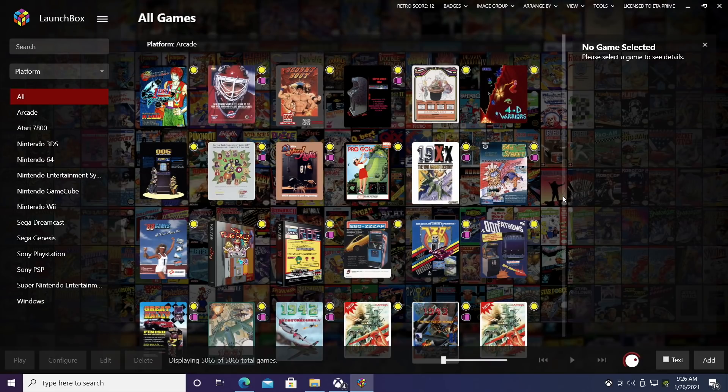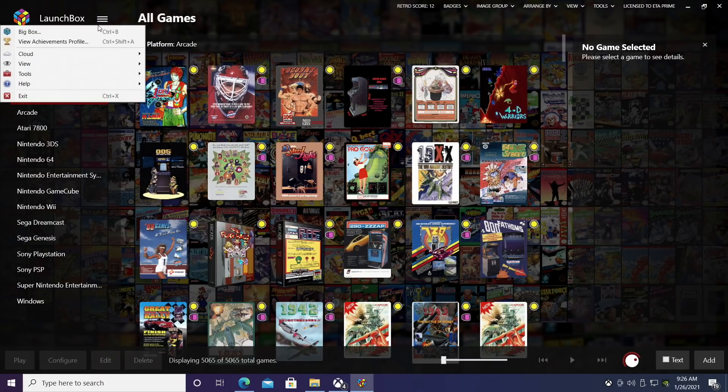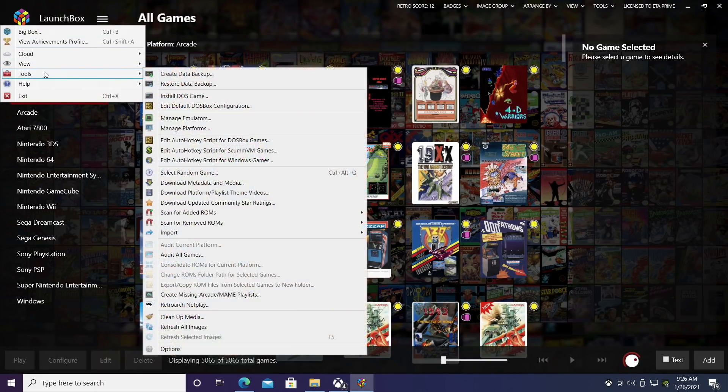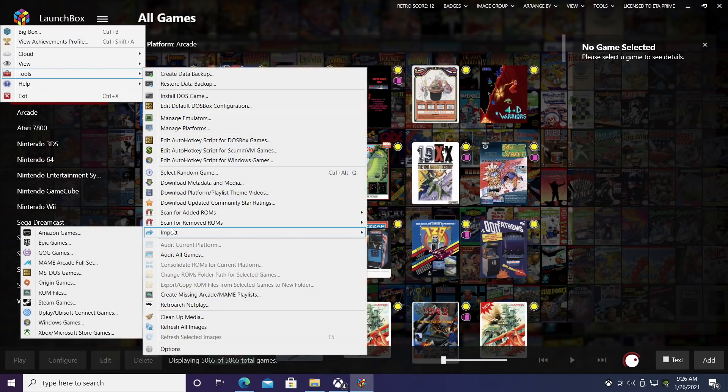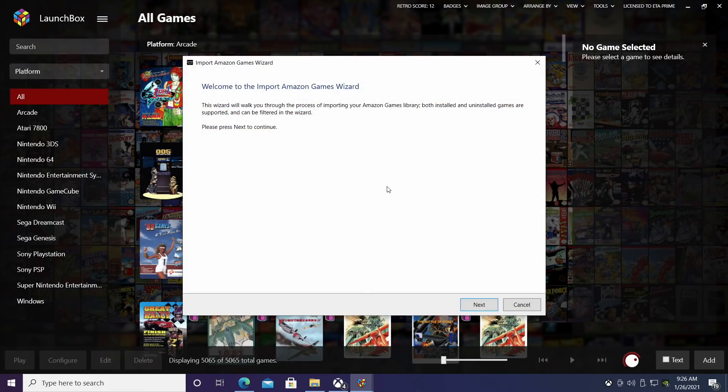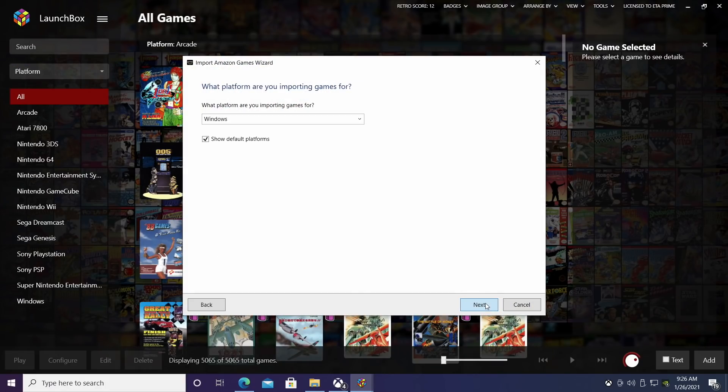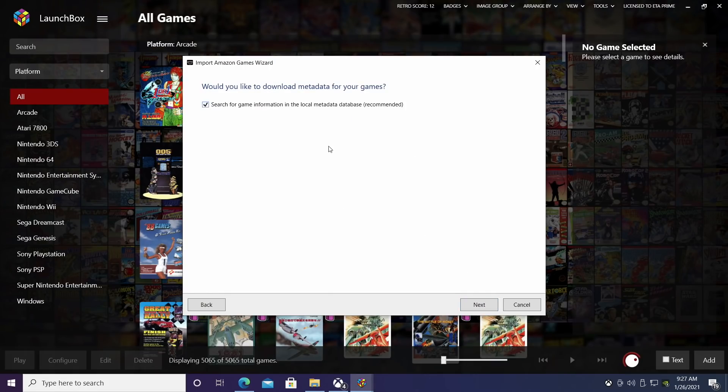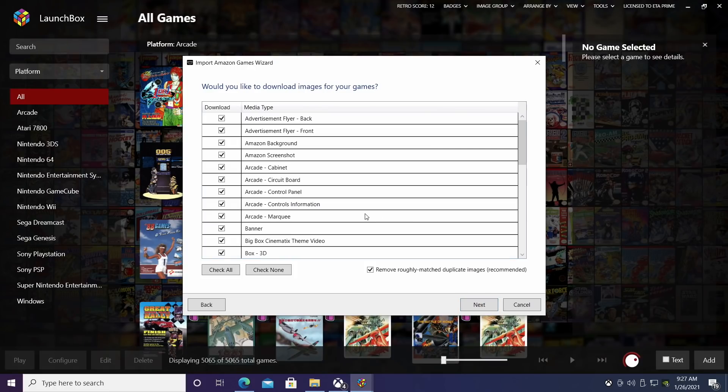From within LaunchBox, if you're using Amazon or Twitch games, Amazon has its own launcher. You can head up to the menu, Tools, Import. Now we have a section right at the top for Amazon games. So we're going to walk through this. It's just like importing any other game or ROM set. We're going to leave the platform as Windows. These are PC games.